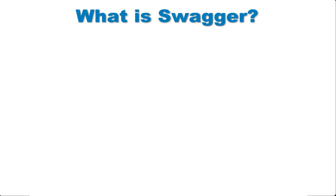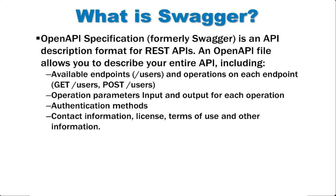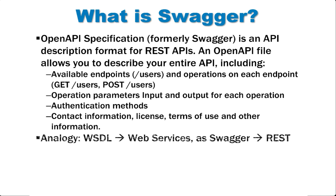So what is swagger? Swagger, now called open API, is just a spec that describes REST APIs. Here's an analogy. WSDL describes web services and swagger describes REST.